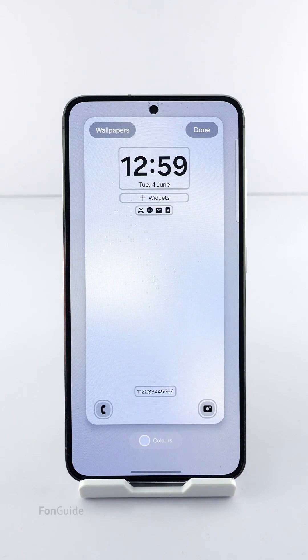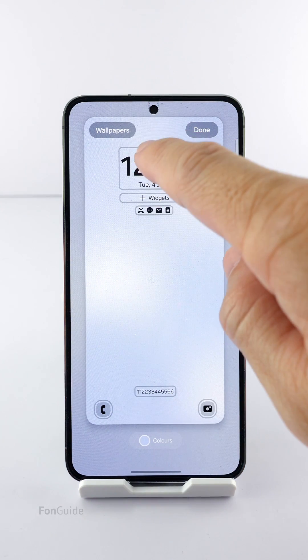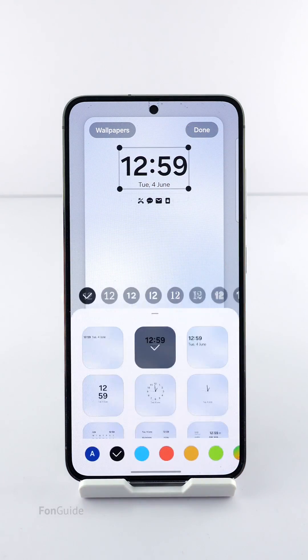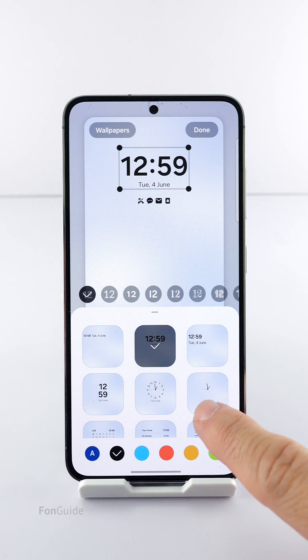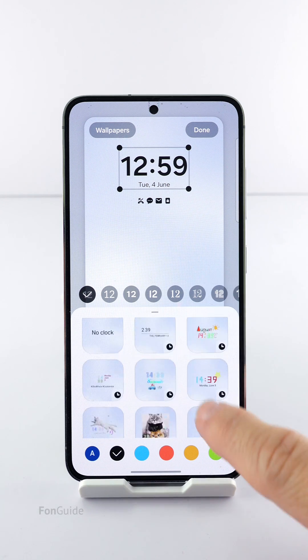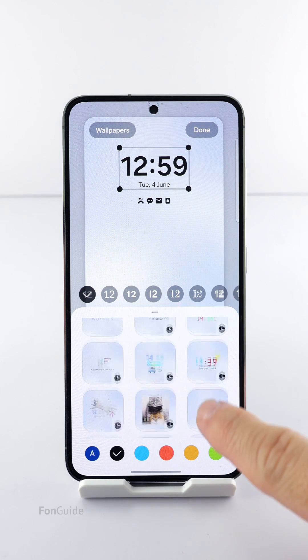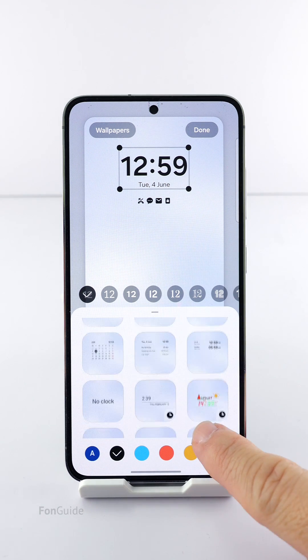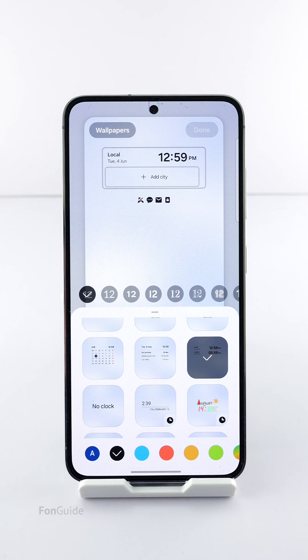Now, tap on the clock to bring up a list of clock styles. Pick the one that allows you to add clocks for multiple cities.